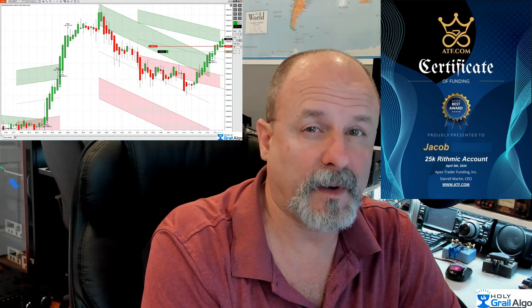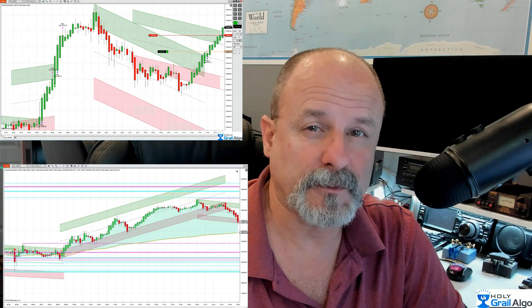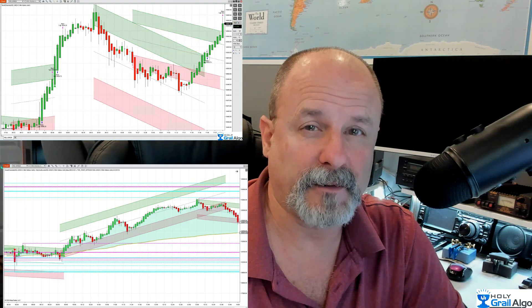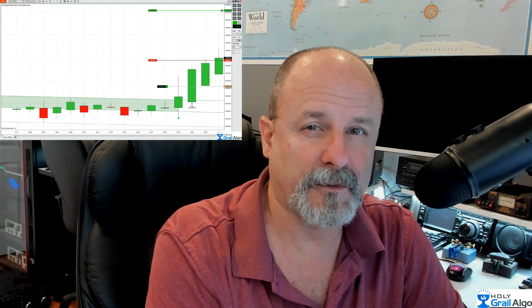Can smart channels help traders pass evaluation accounts from prop firms? Can smart channels also be used with other indicators and confluences? How do smart channels actually work, and how can it help me to pass these evaluation accounts? Those and other questions we're going to break down today.